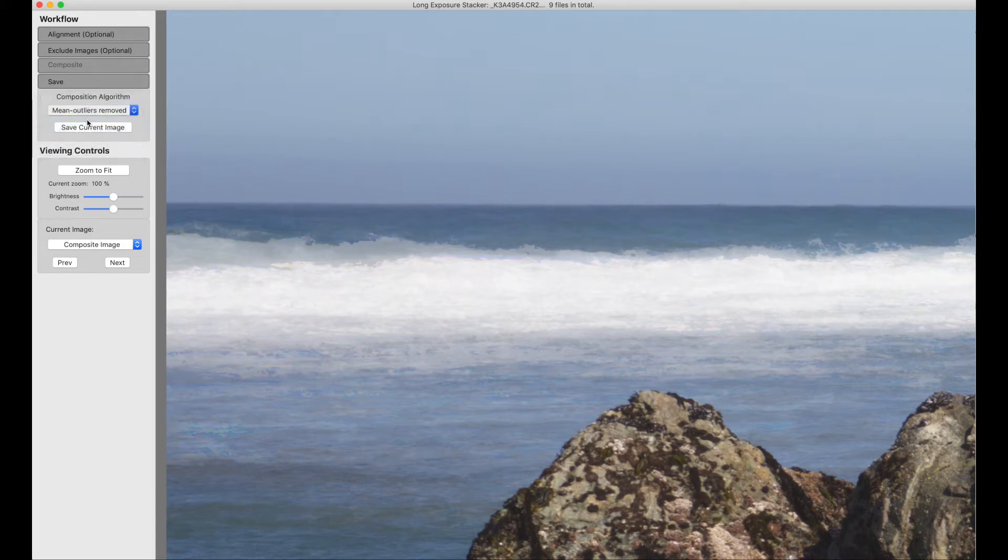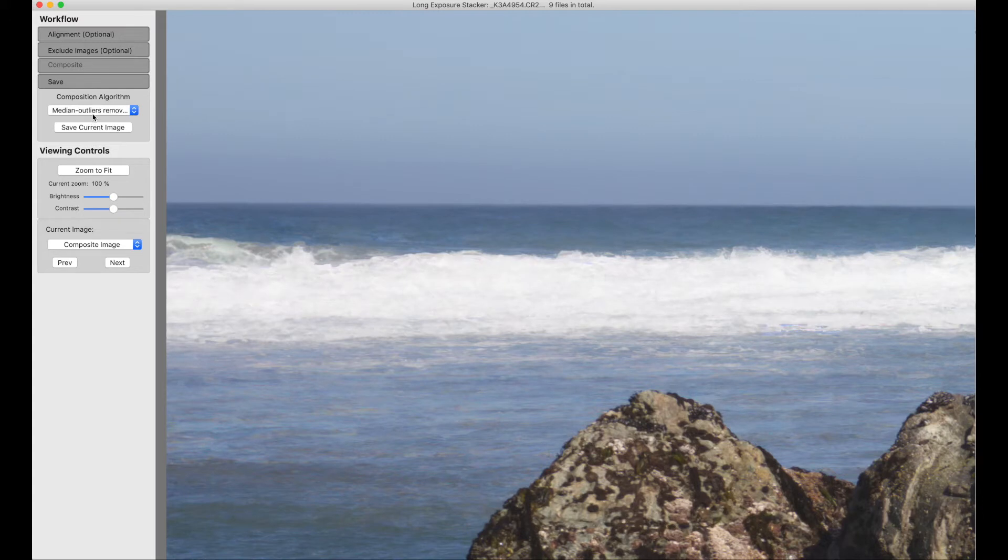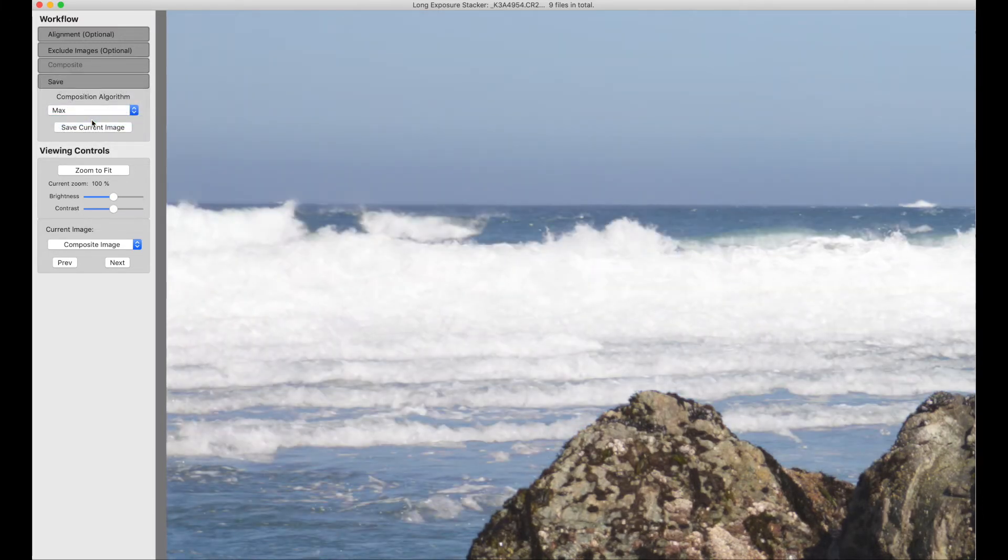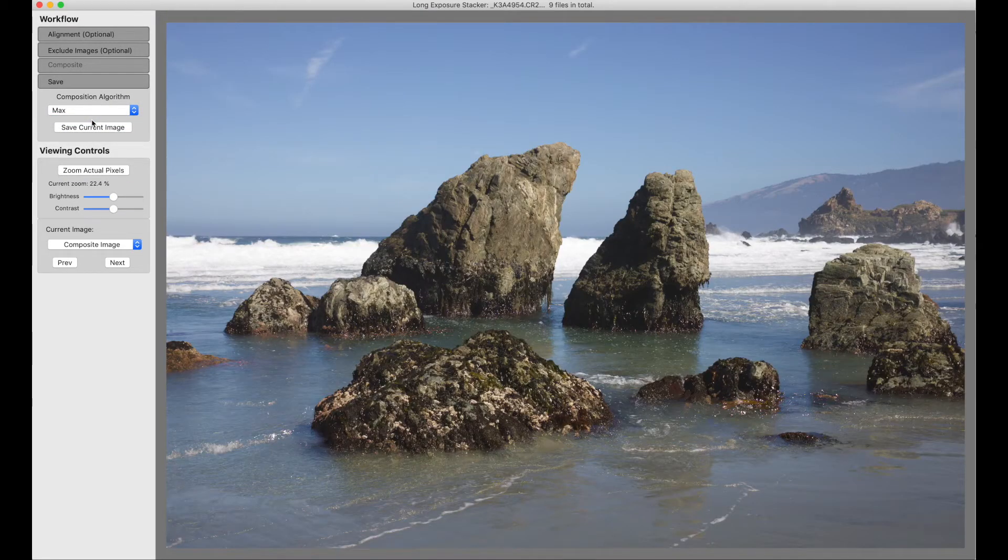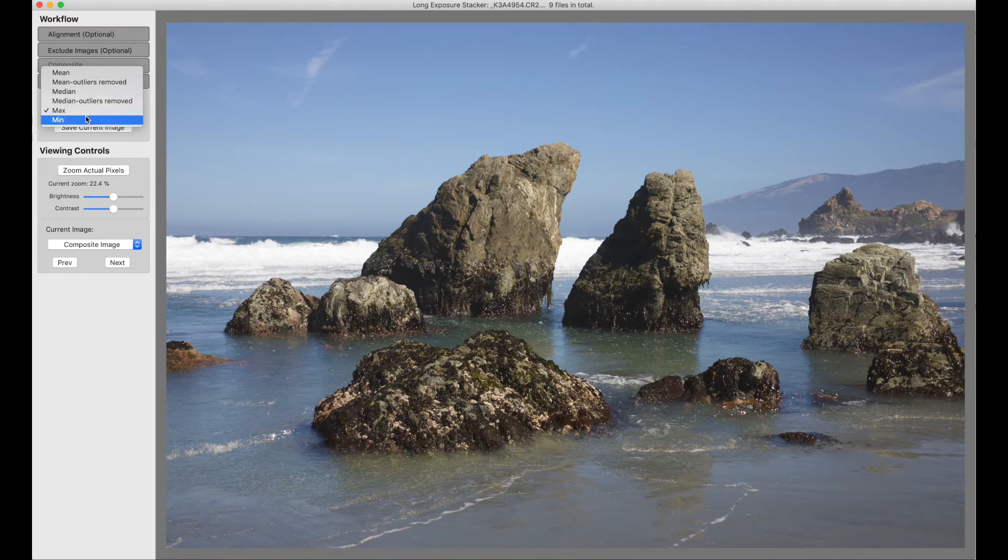We have these choices. We can work through them, and you can find the one that you like the best. Max is kind of unusual in that it is the brightest at each pixel, and it makes the water, in this case, look very mean.